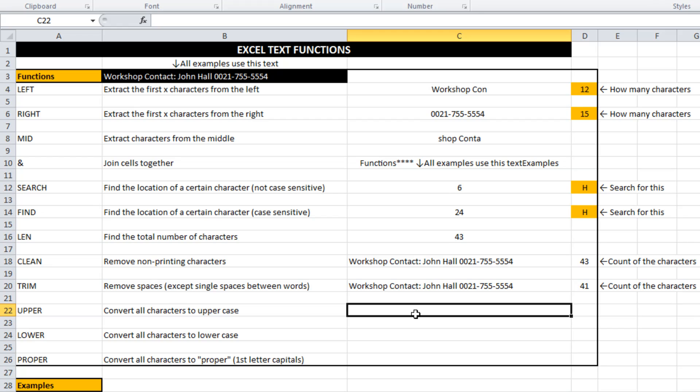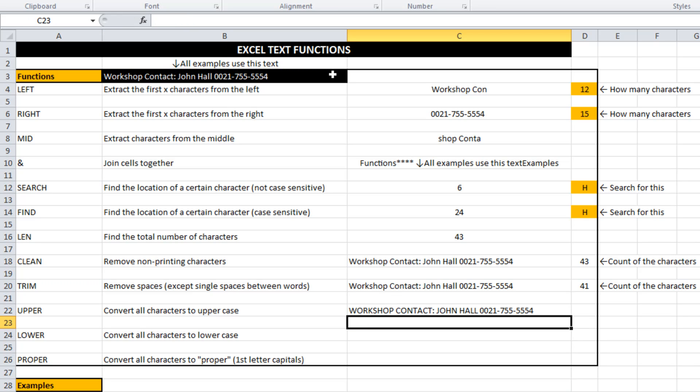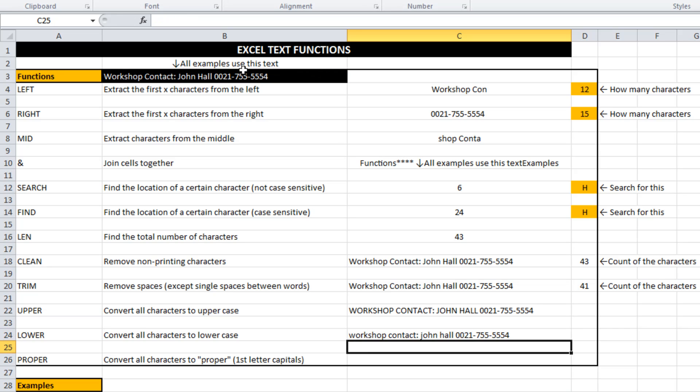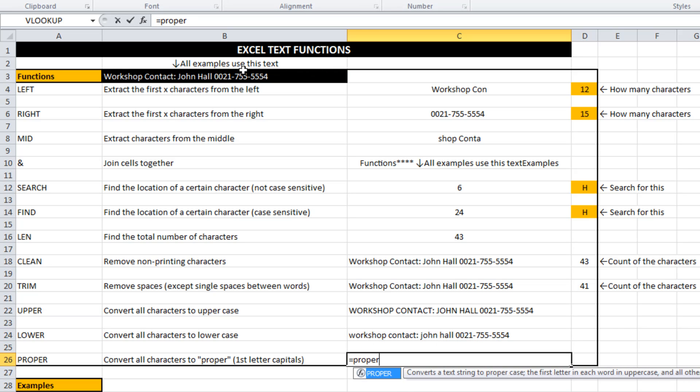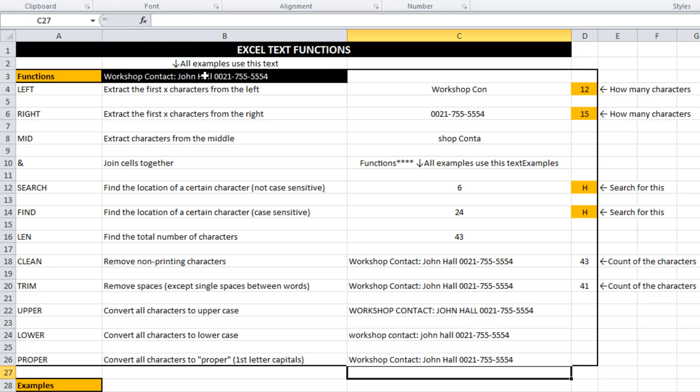Really simple ones now, upper and lower. Proper really just converts it to uppercase or lowercase. Upper obviously takes it to upper. Lower takes it to lower. Proper converts it to capitalization of the first letter of a word and then lowercase after that.